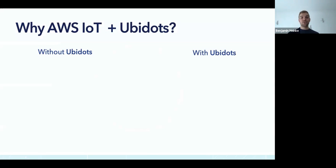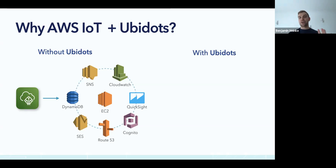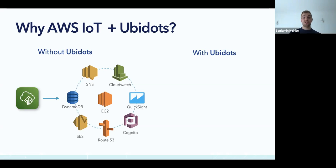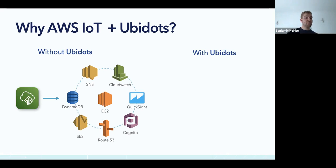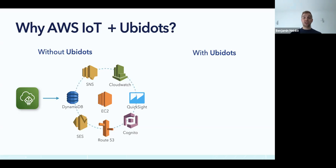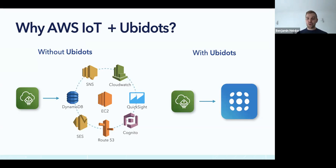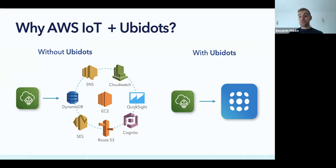Now, why should you use that integration? How does it look if you don't use Ubidots? You have IoT Core and then a ton of services in AWS. All of them are great, they have great features and a generous free tier. But you probably have to hire a solutions architect and one or two developers to piece together all these services. You need to spin up an instance, connect it to DynamoDB, to an RDS instance. Maybe you want notifications using SES, SNS. That takes a lot of time and resources and money.